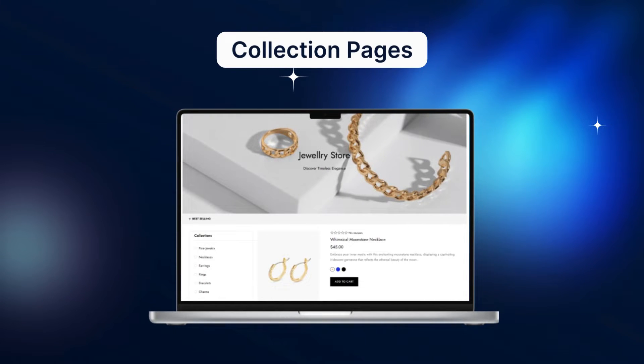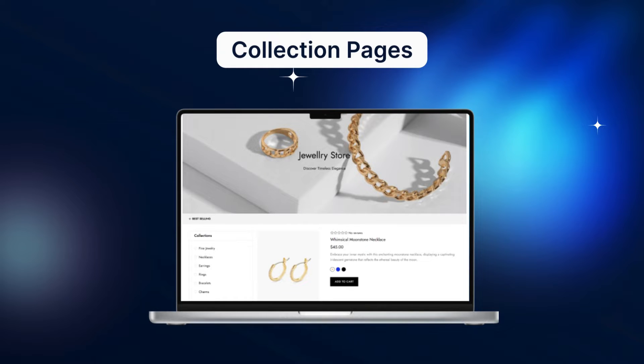As an online store owner, you need to know that when the collection page is up and running, it's easy for customers to evaluate all the products you offer and make buying decisions faster. However, creating an attractive and optimal collection is not always simple.